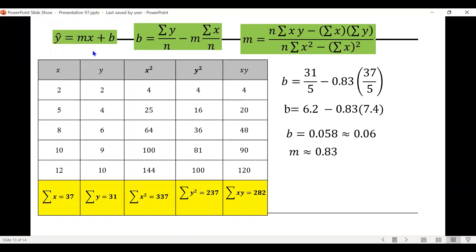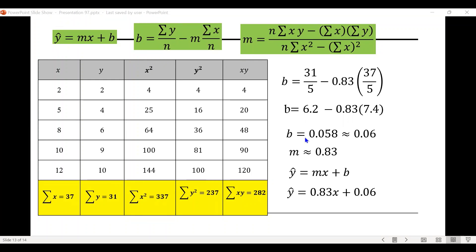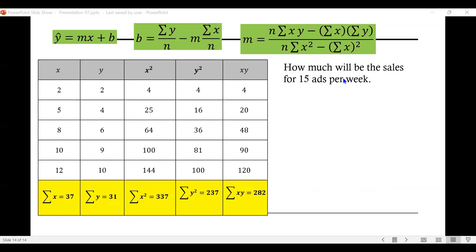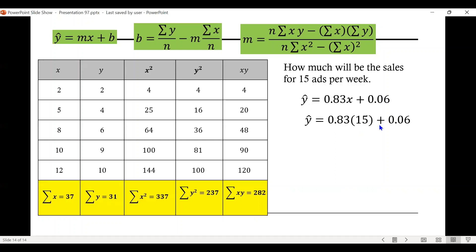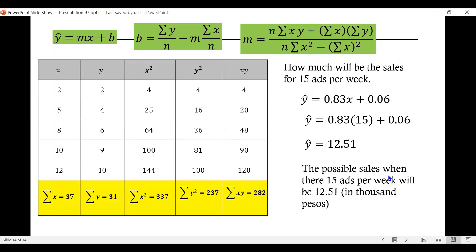Substituting the values of m and b into y equals mx plus b, the equation of the regression line is y equals 0.83x plus 0.06. This equation can be used to predict the value of y for a given value of x. For example, to find the predicted sales when 15 commercials are aired per week, we substitute x equals 15: y equals 0.83 times 15 plus 0.06, which equals 12.51. So the possible sales when 15 ads are aired per week is 12.51 thousand pesos.